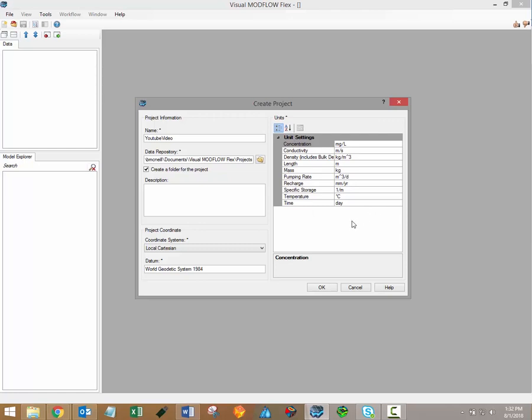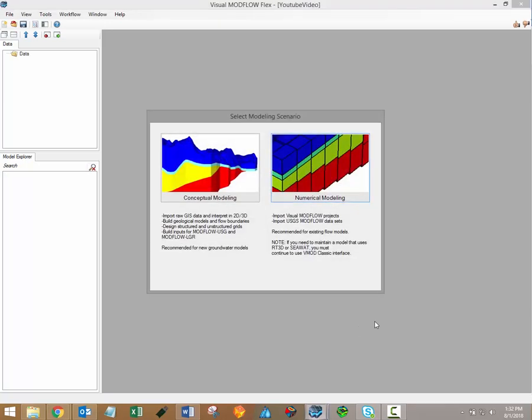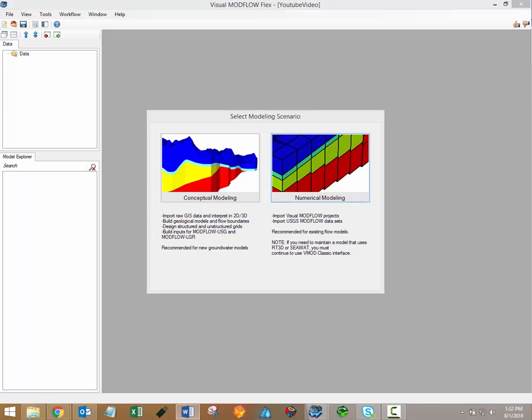Once these basic project settings have been specified, you can click OK, and you'll then have to decide whether to proceed with the conceptual or the numerical modeling workflows.